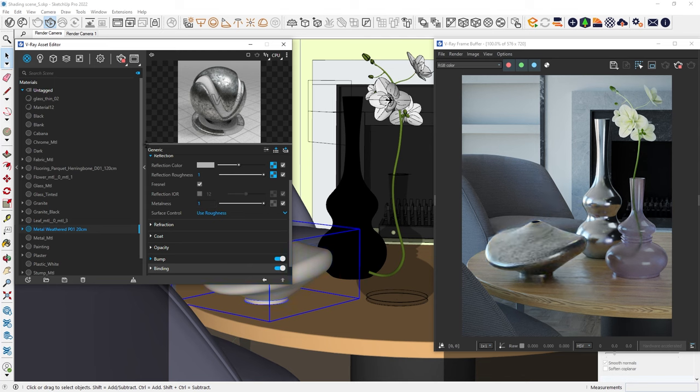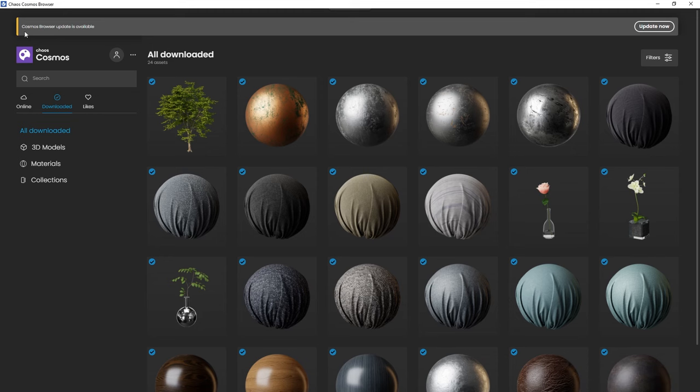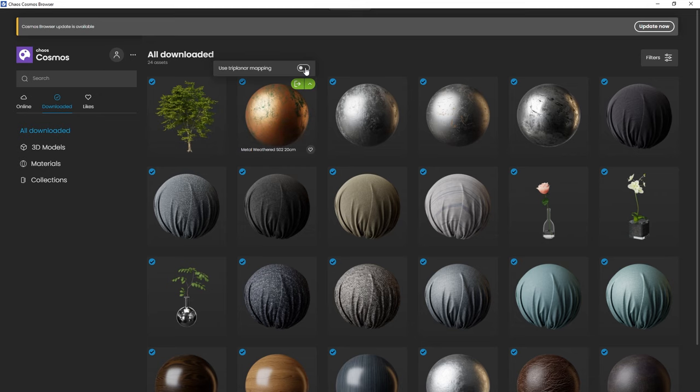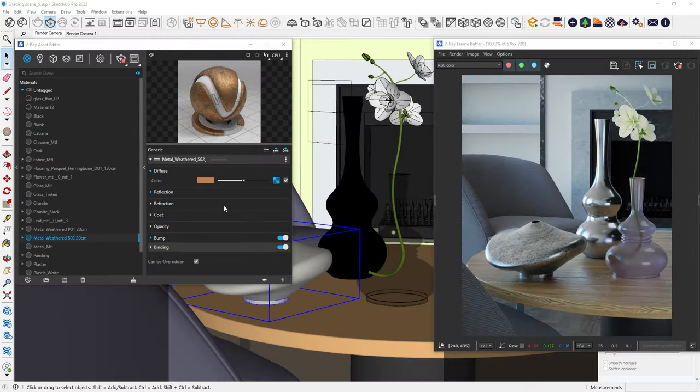If you're having a hard time positioning the texture on a complex shape, you can just enable the Tri-Planar option in Cosmos. This will neatly project the texture.